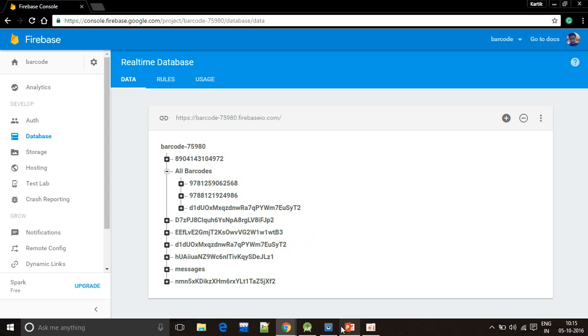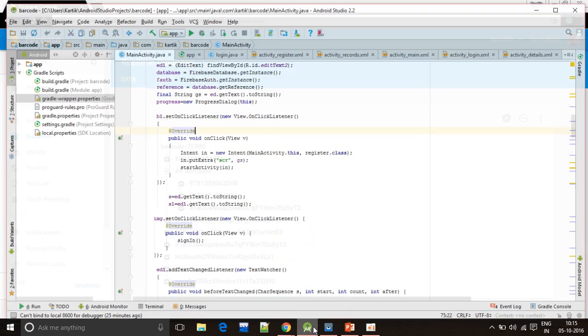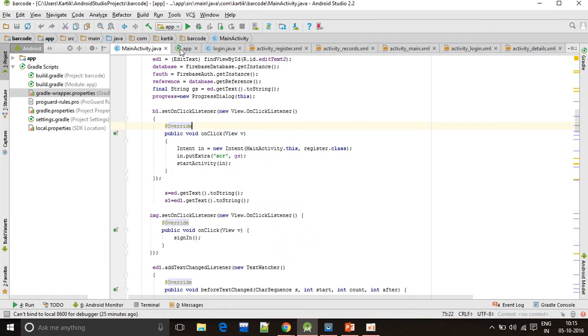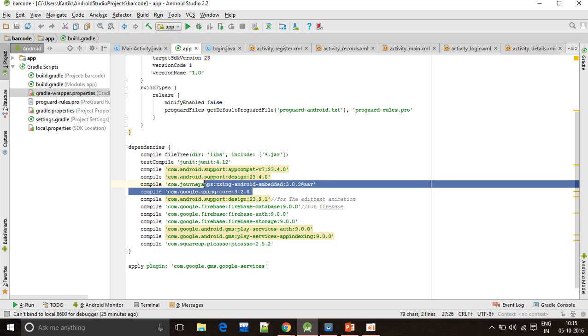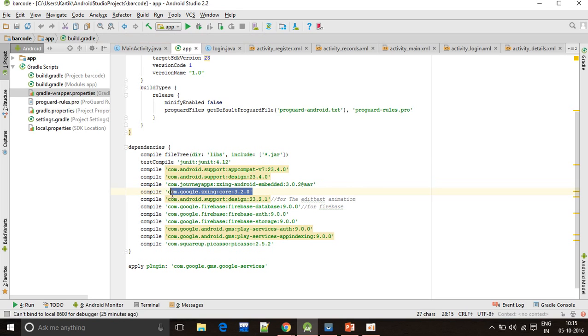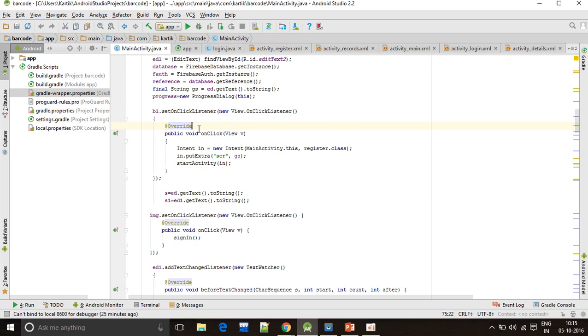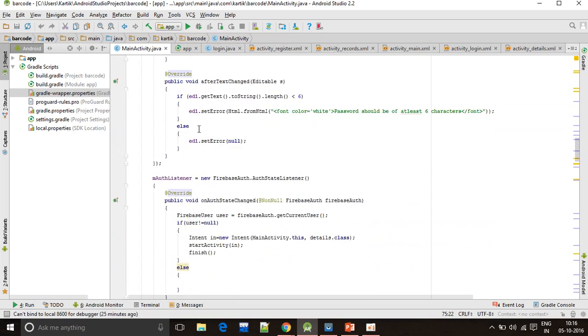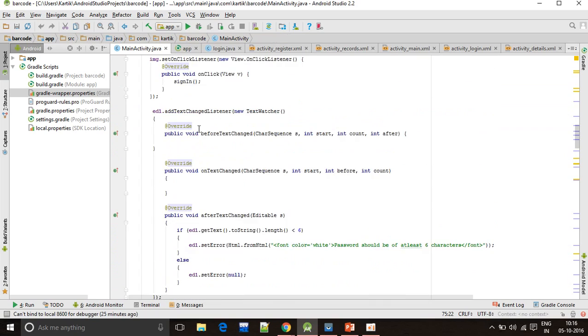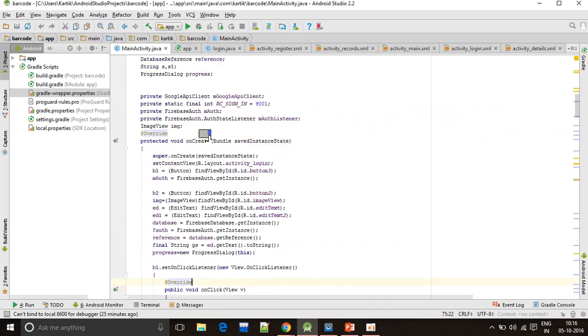The library for the barcode scanner I've used is Zing Code 3.2.0. This is a bit of my Android code of my main page.